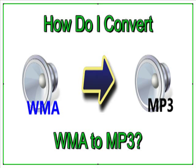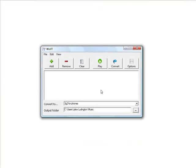Here I'm going to show you how to convert your WMA files to MP3. Now the first thing you need to do, of course, is add a WMA file to your project here in WinFF.